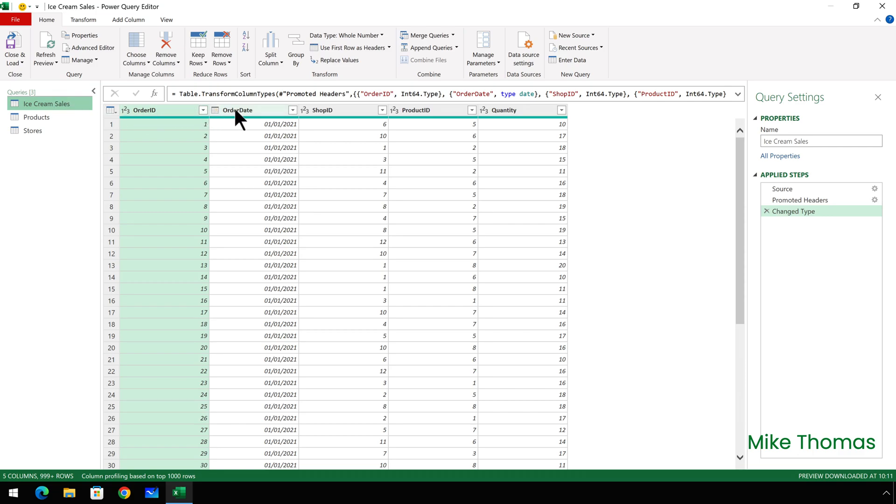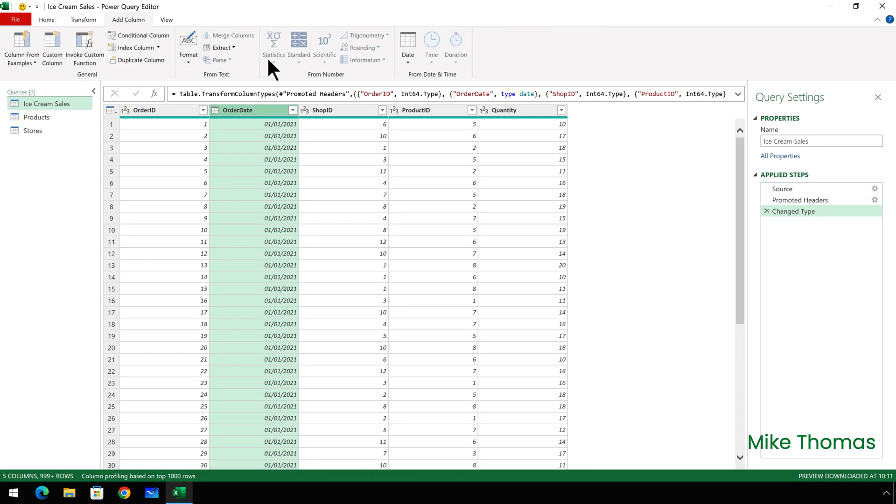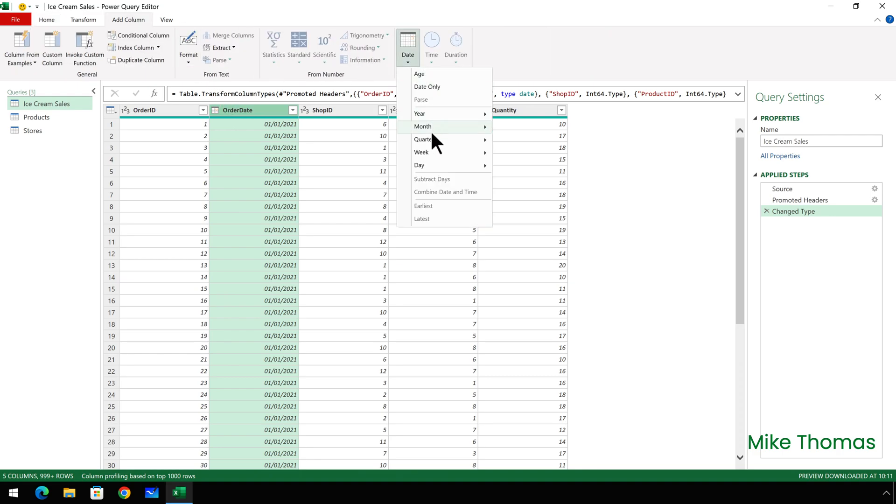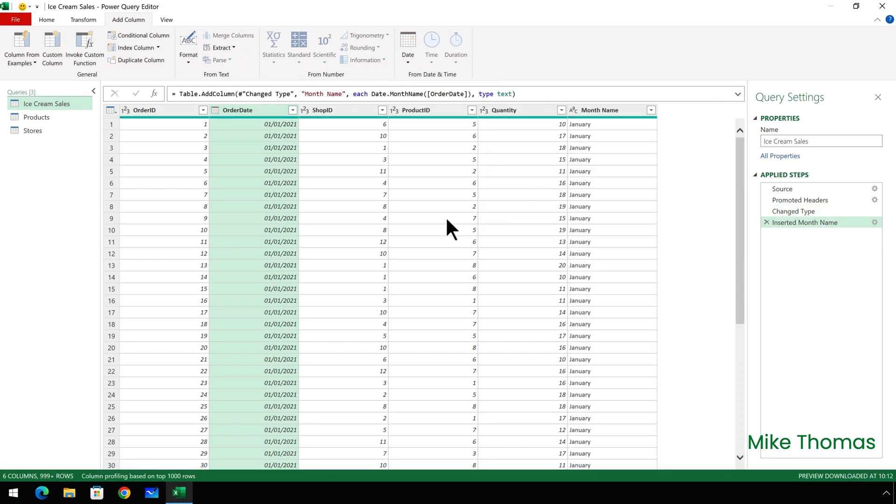So I'll click on the order date column and select add column date, month, name of month. And that gives us the name of each month of the value in the order date column.